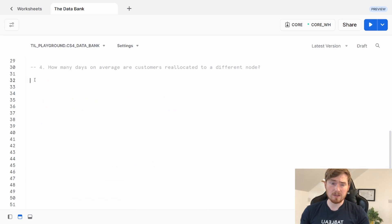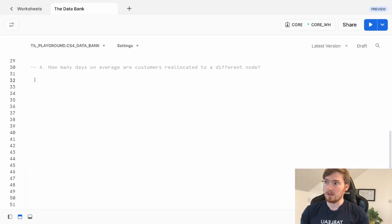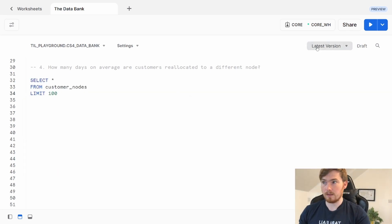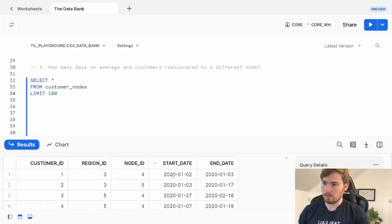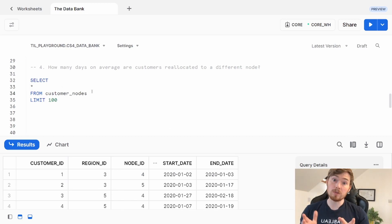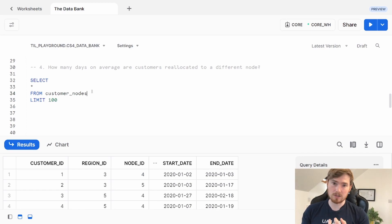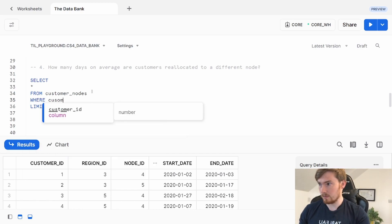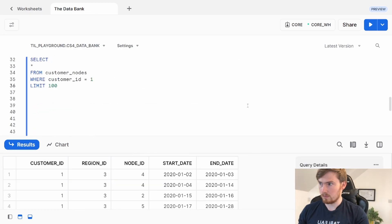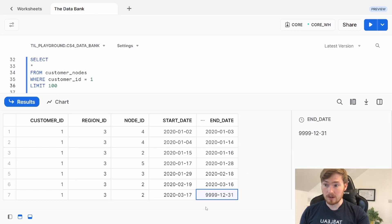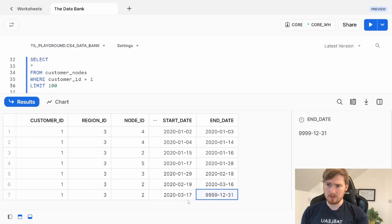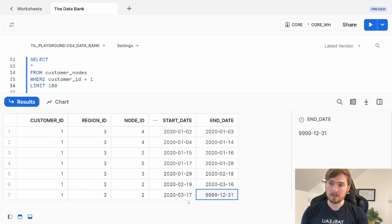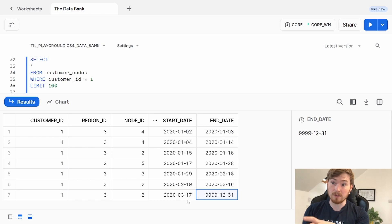Question four: How many days on average are customers reallocated to a different node? This is looking at the start and end dates against the node IDs in customer nodes. When you're dealing with this kind of question, it's always good to look at one customer just to get an example working. I'm going to filter this for one customer. I've got this customer, all these different nodes they've switched between. What I want to highlight is this value here. They're in a node currently, so they've input the end date as several thousand years in the future. What I want to do is remove this row from the calculation because this is going to distort the figure massively because this date doesn't even exist yet.